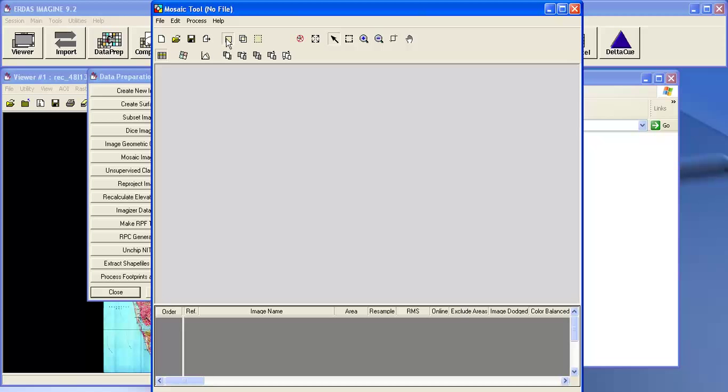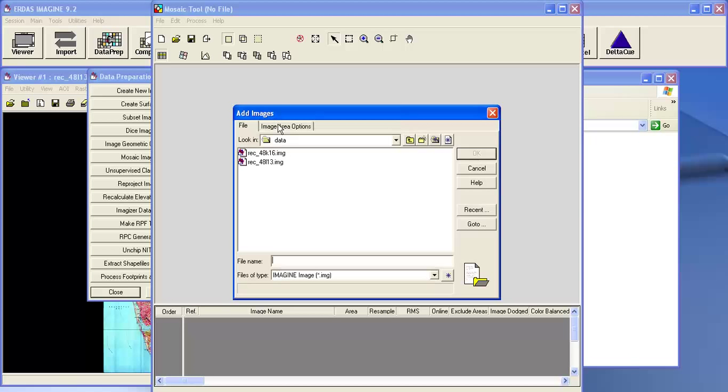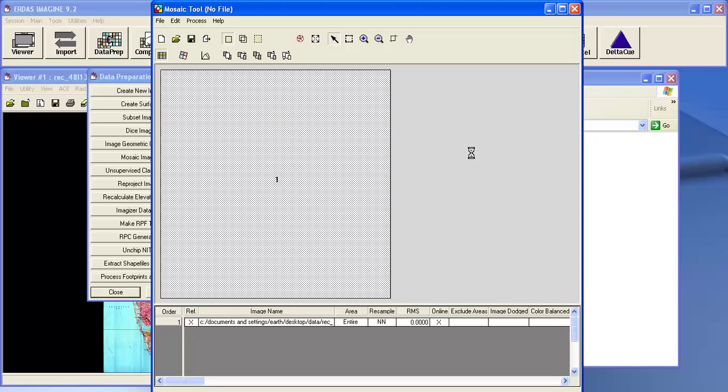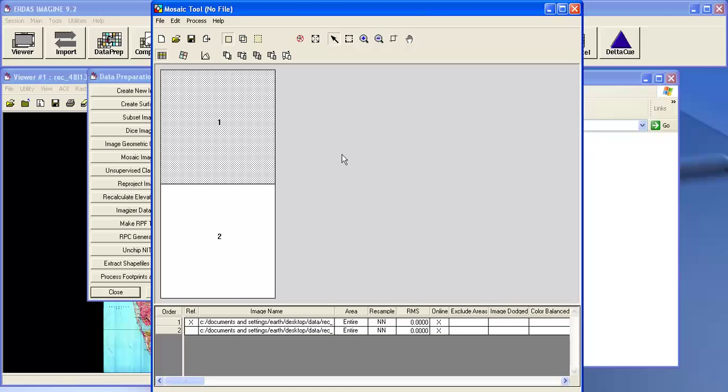The first thing you need to do is click on the input mode and add the images. Now these are the two images. Select and click on OK. The first one and second one.